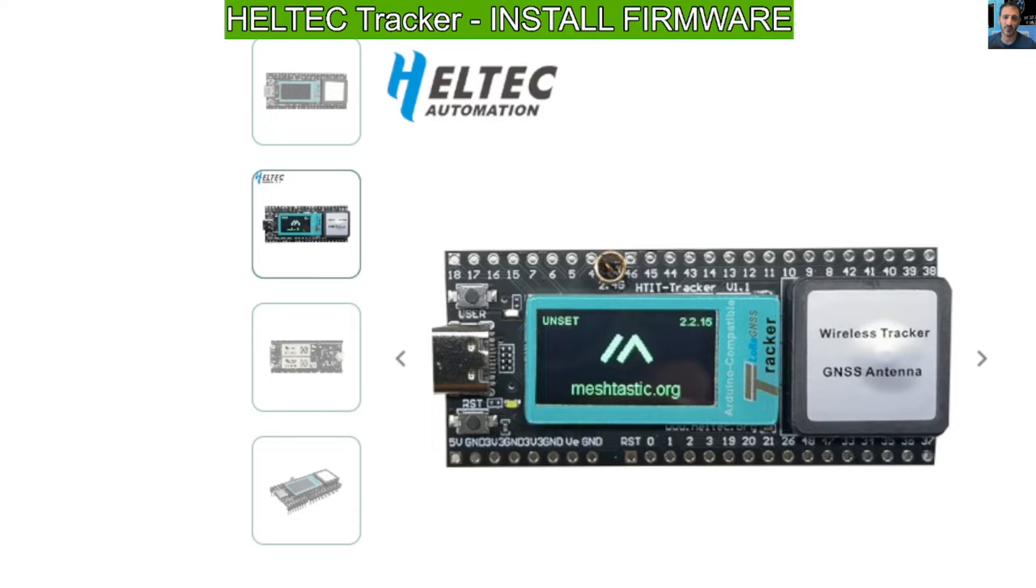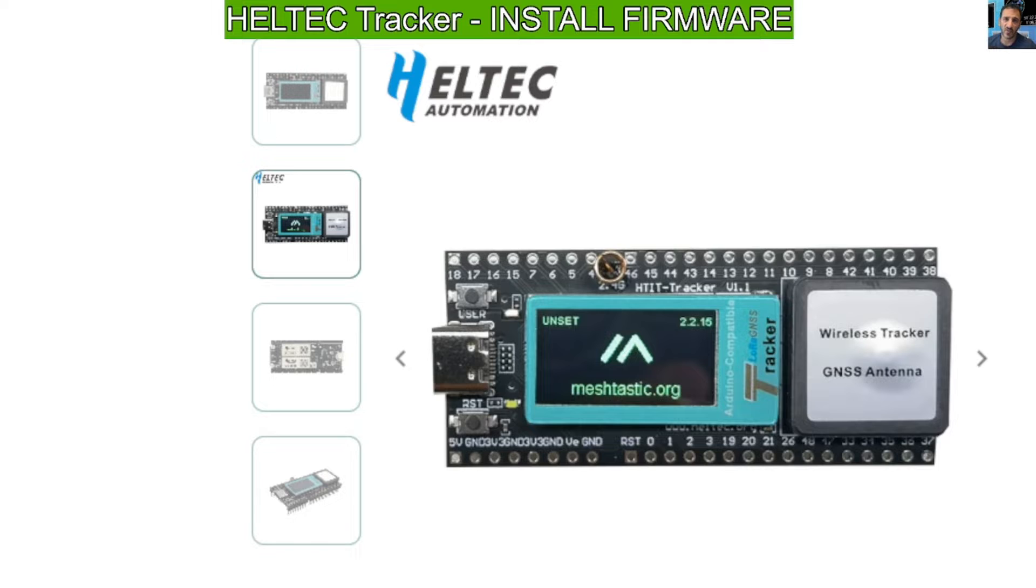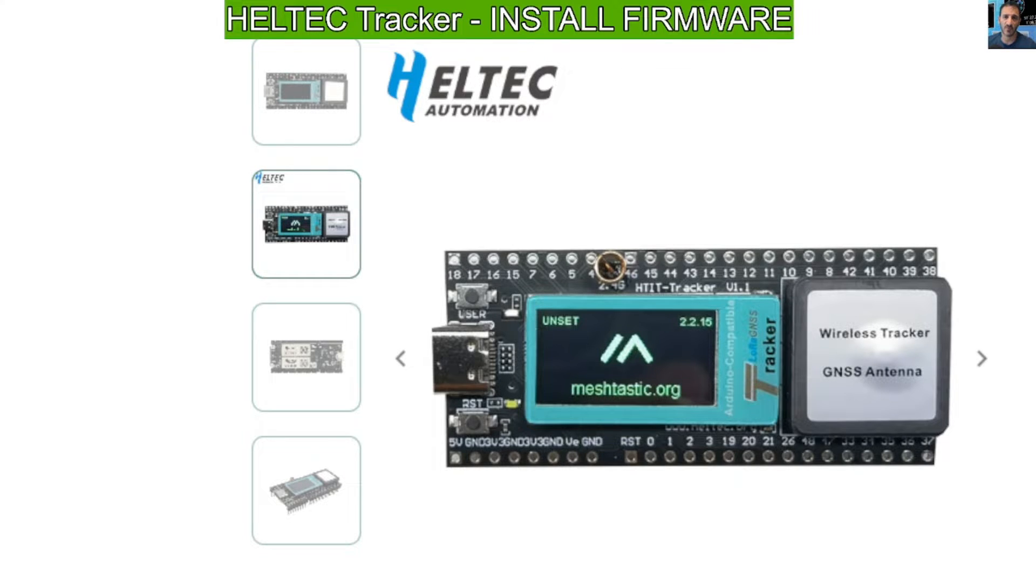This unit does have GPS built into it. The Heltec version 3 that I've got does not have GPS, but you can buy a module and add that. So let's load the firmware onto this device using the Meshtastic firmware flasher.